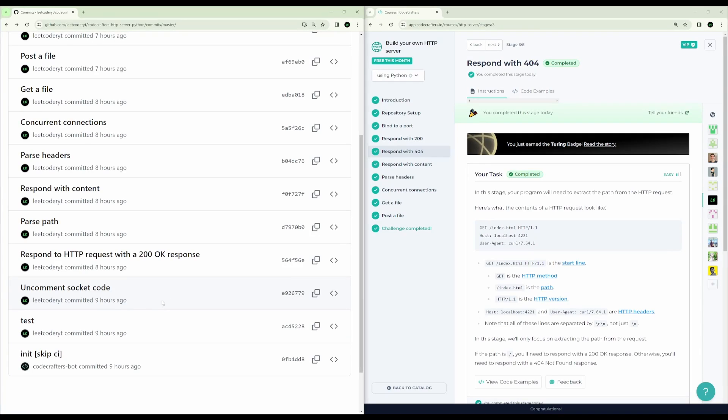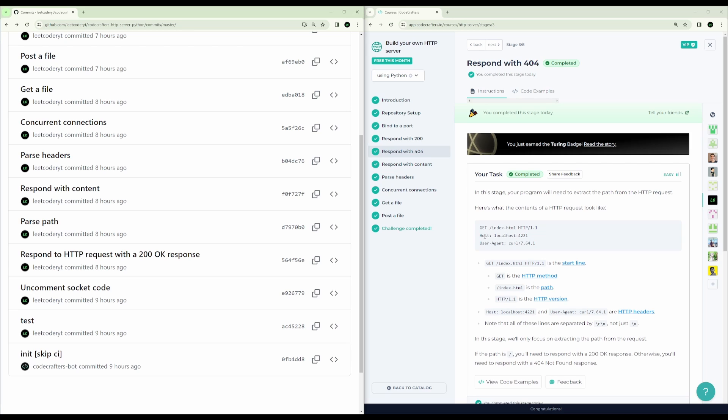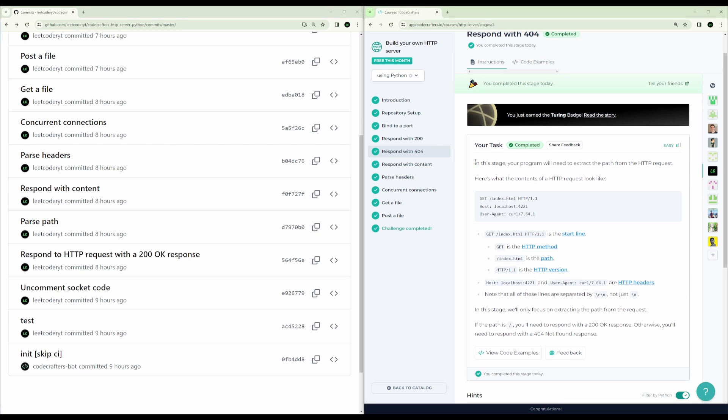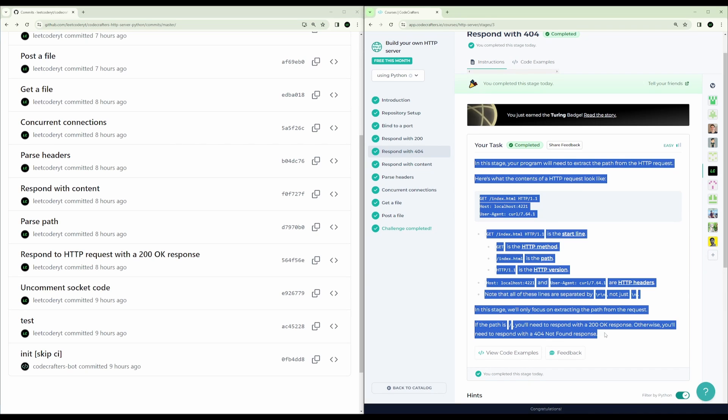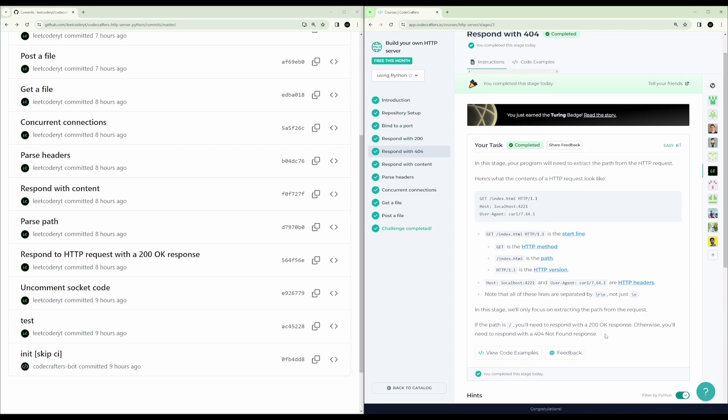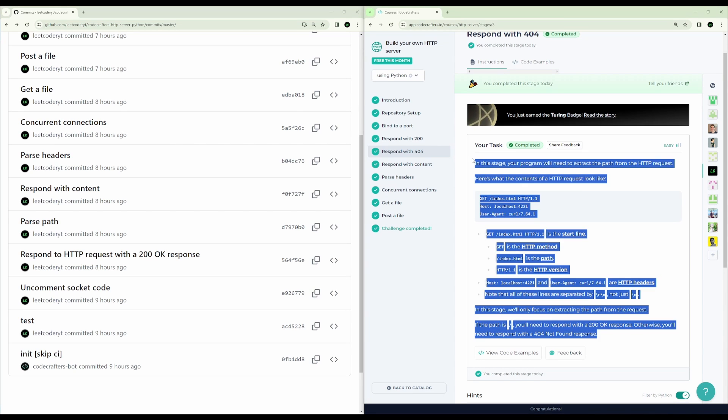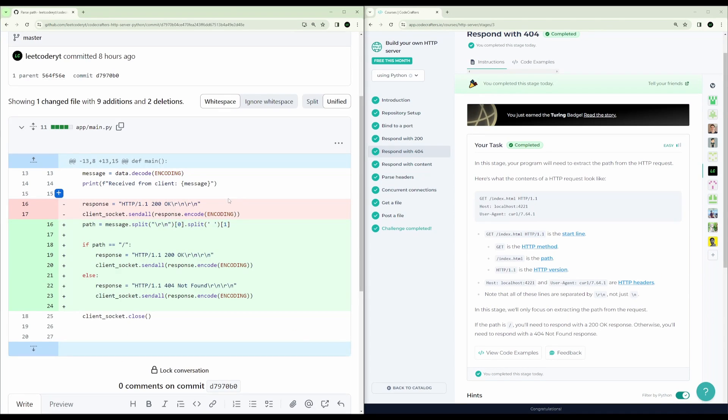So the next step is to respond with a 404. What if we are looking for a file that's not in the system? We need to respond with a 404. It's like going to google.com slash blah blah blah. It's going to give you a 404, right? So in Code Crafters, it's giving you a little bit more info about what each of these things are.